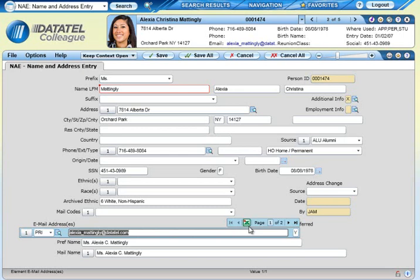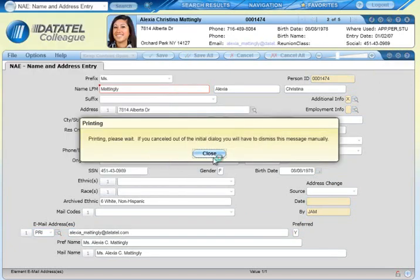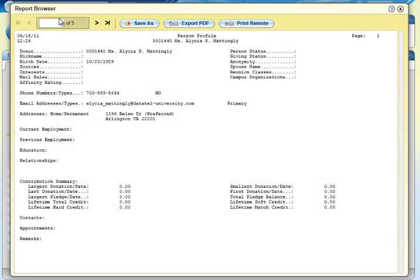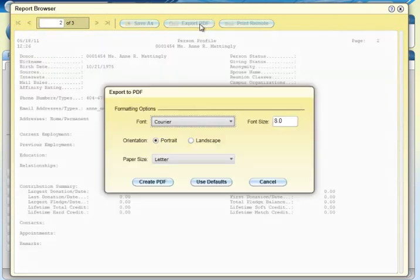Colleague offers a Form Print button so that you can easily print the current form along with the related context card information. Give it a try! New in UI 4.3, when you need to run a Colleague report, you can now save your full report as a PDF file for viewing and printing.